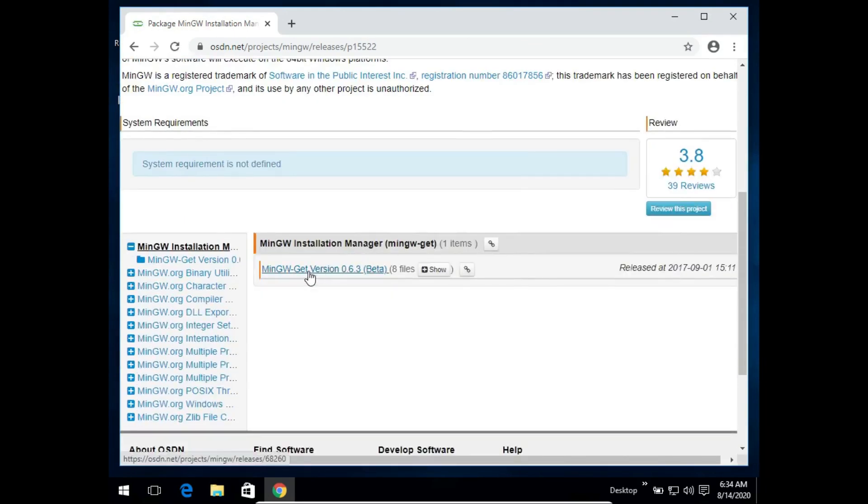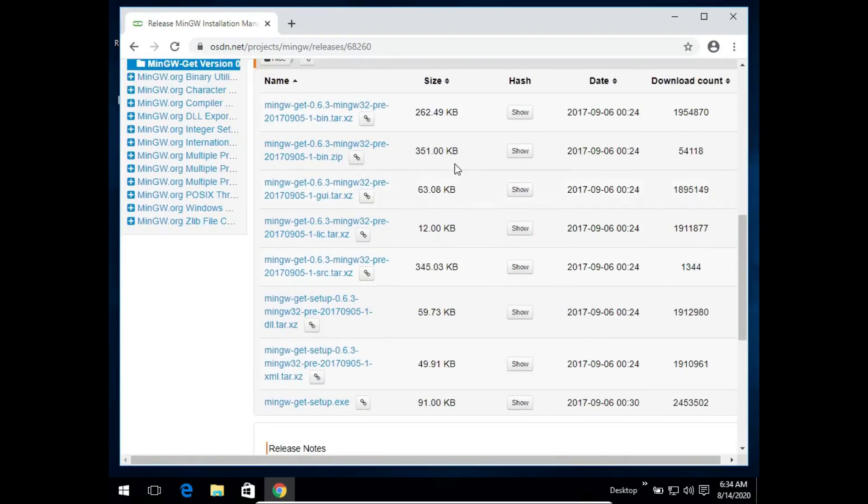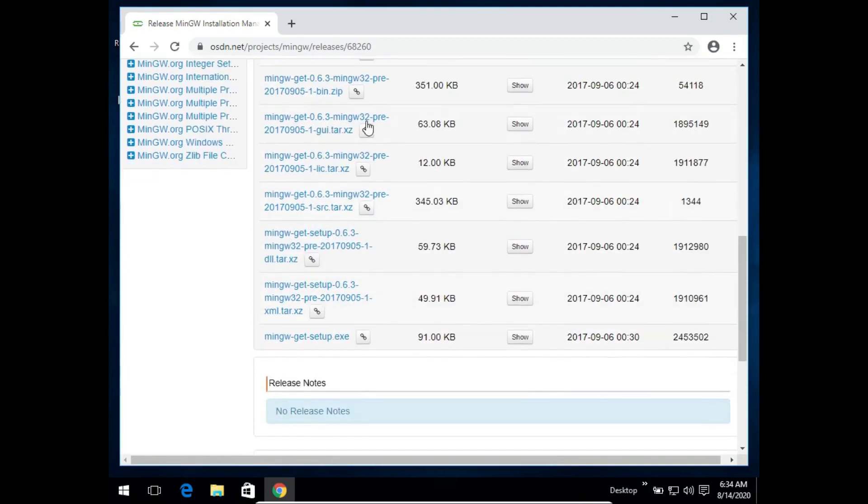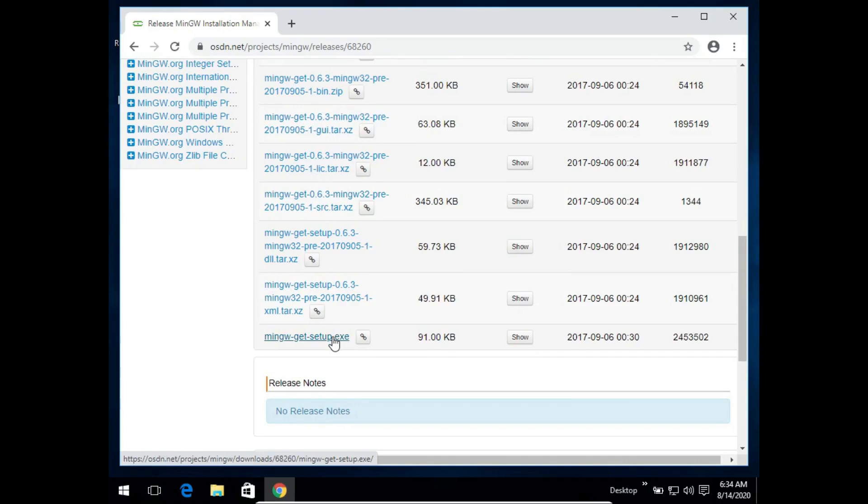Again we will click on this get version. A list of files will be shown and the last one is for us, that is the exe file. We will simply click on this again.